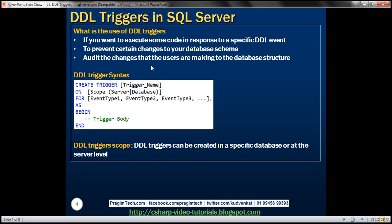You can also use a DDL trigger to audit the changes that users are making to the database structure. Whatever changes people make to the database schema, you can capture and store them in a table. For example, if somebody modifies a table, you can capture: the login name of the user, the name of the table, the database name, the date and time of the modification, and the exact DDL statement executed. All that information can be captured using a DDL trigger, and we'll look at an example of that in a later video session.